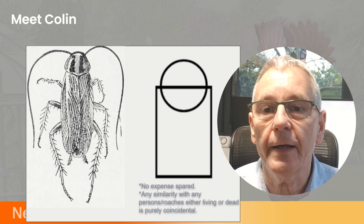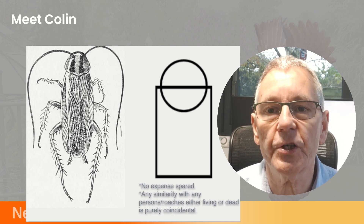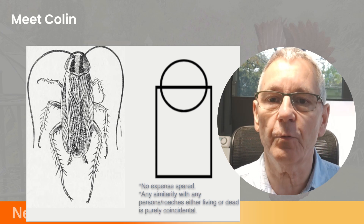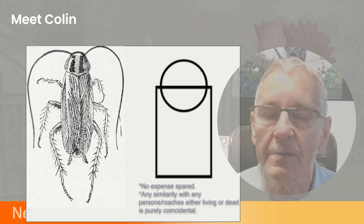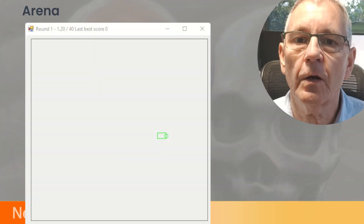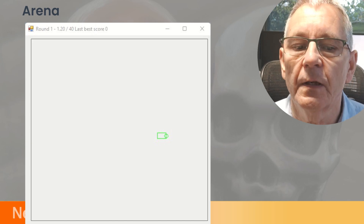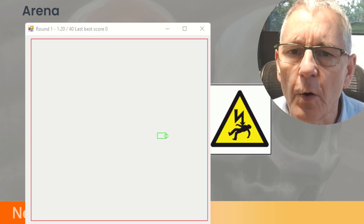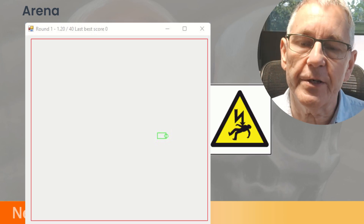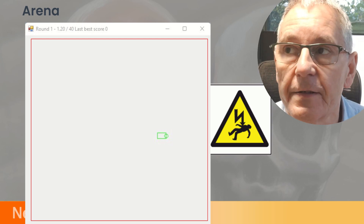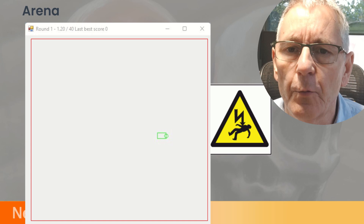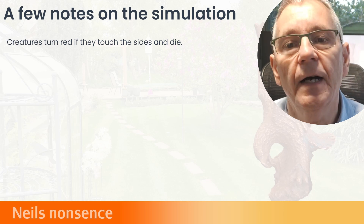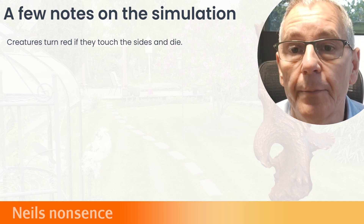This is the graphically intensive representation of Colin I chose to use — obviously, we're doing a simulation and want quite a lot of these rendered in the environment without overtaxing things. This is Colin in his simulated environment. He's a bit bored — just sat there on his own, not doing anything. So for a bit of fun, I thought I'd electrify the boundaries. If any of the creatures touch the sides, they turn red in the simulation and don't take any further part in the round.